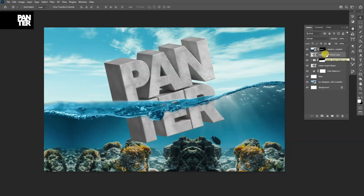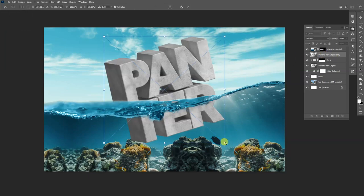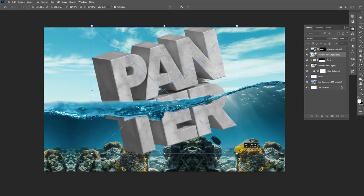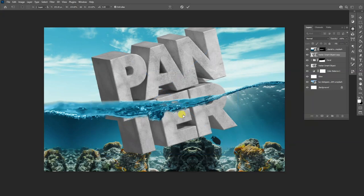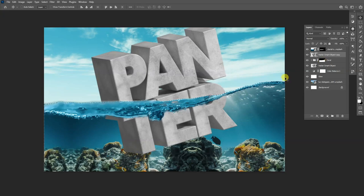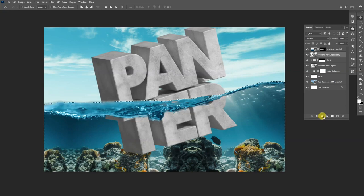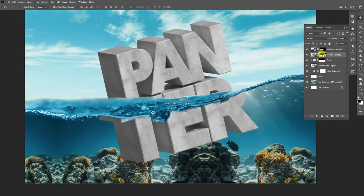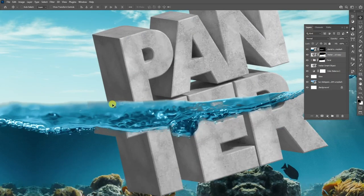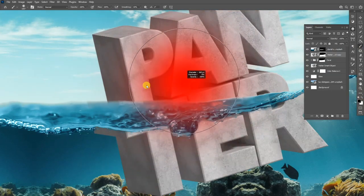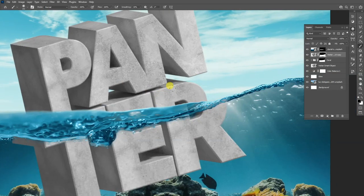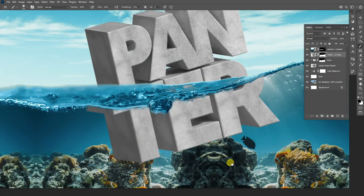This second one is going to be the bigger text — things are magnified underwater. Press Ctrl+T, hold Shift plus Alt, and scale the text up. Double-click to release. Now I'll press and hold Ctrl and click on the coral mask thumbnail to select that area, then go to Select > Invert to highlight the opposite area, and click Mask to mask the 3D text. I'll click on the mask of this 3D text, select the Brush tool with black, and remove some of those excess areas.